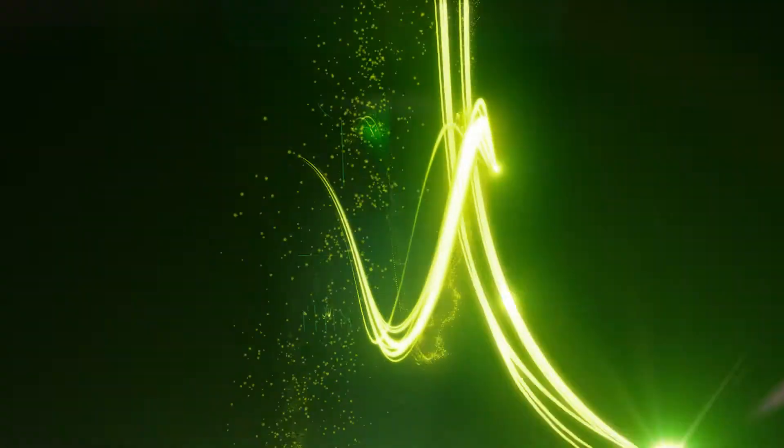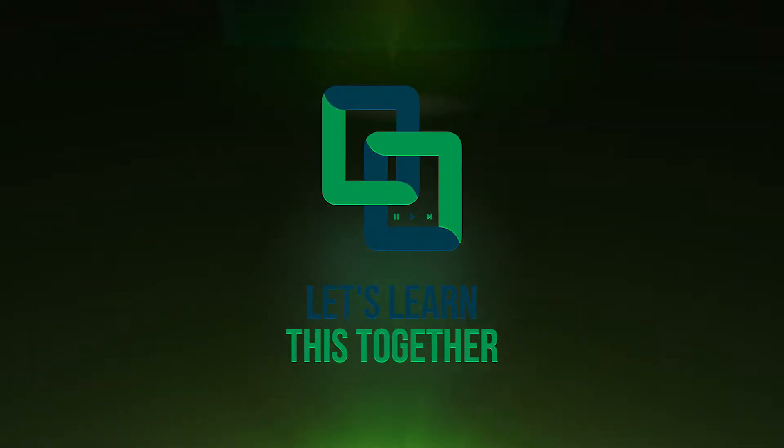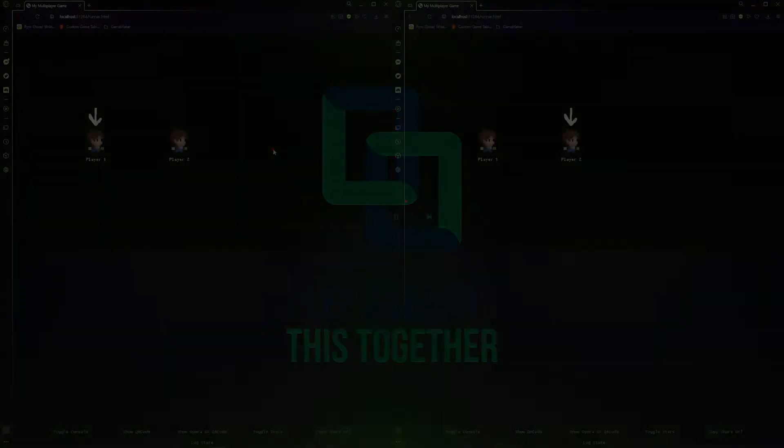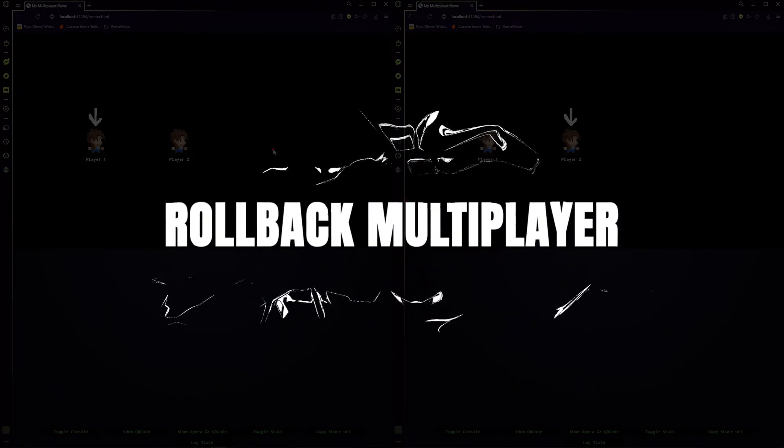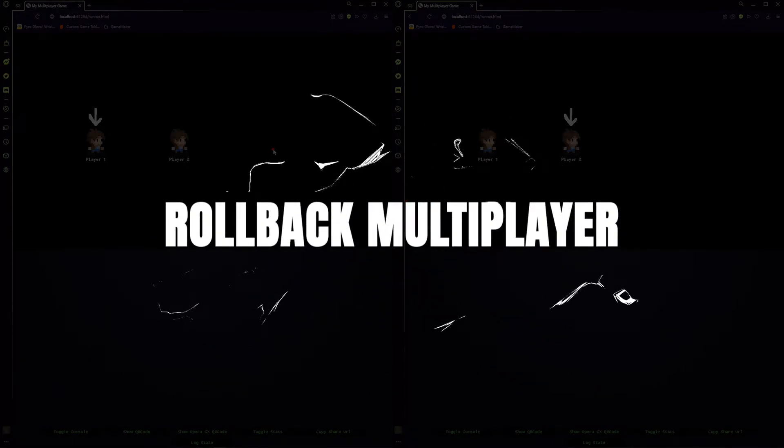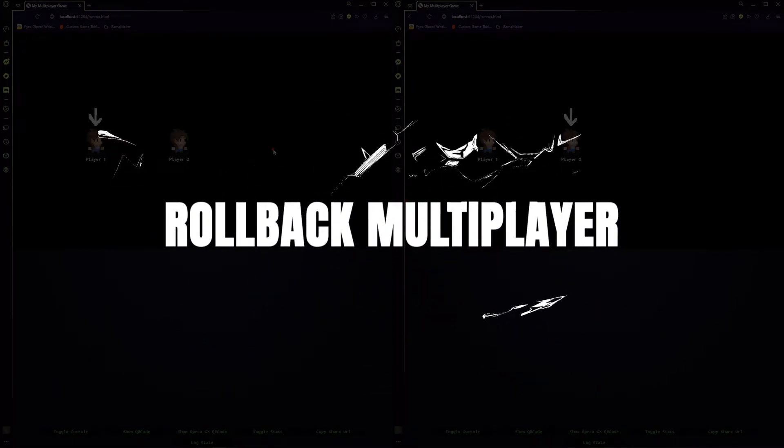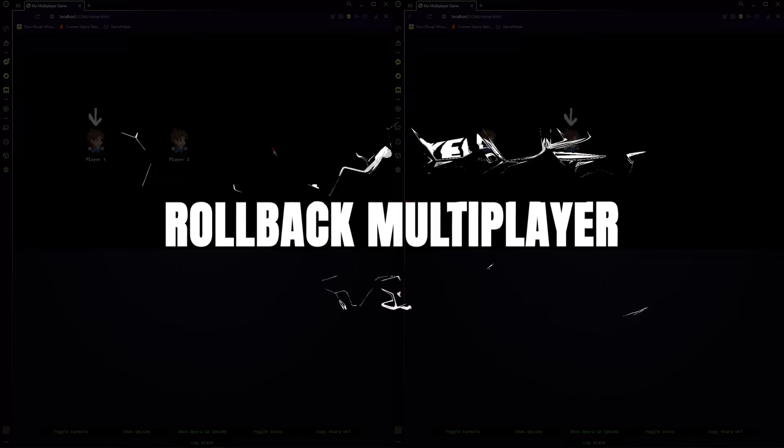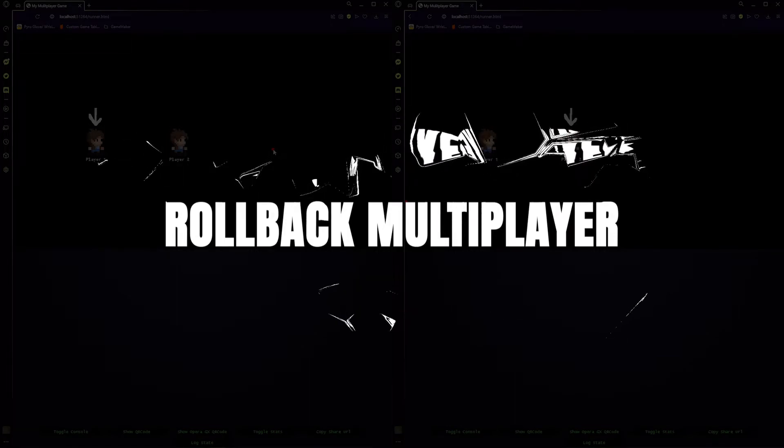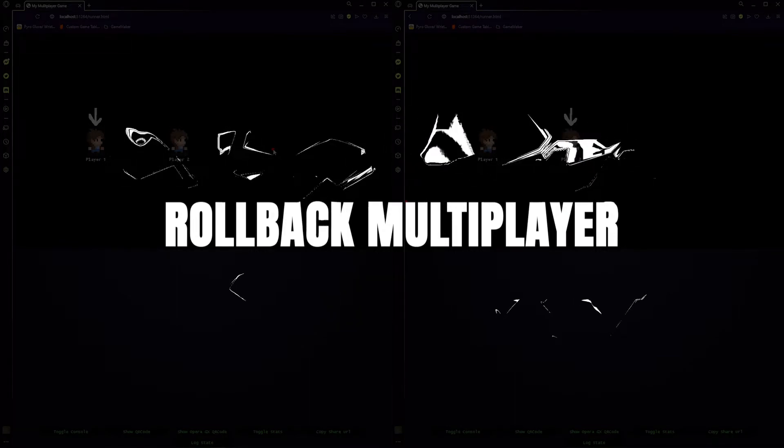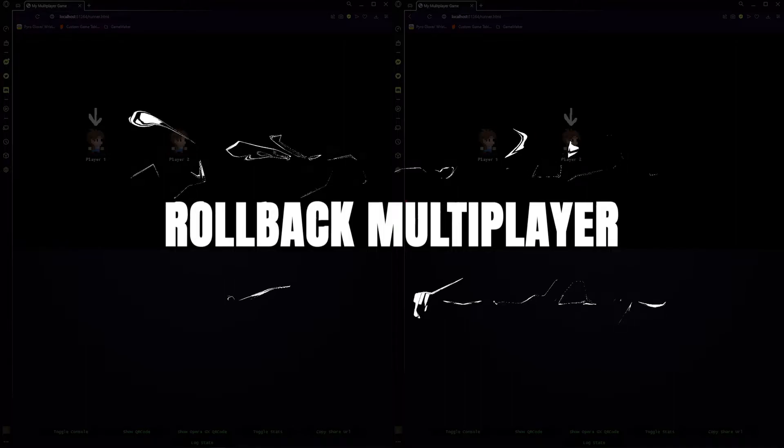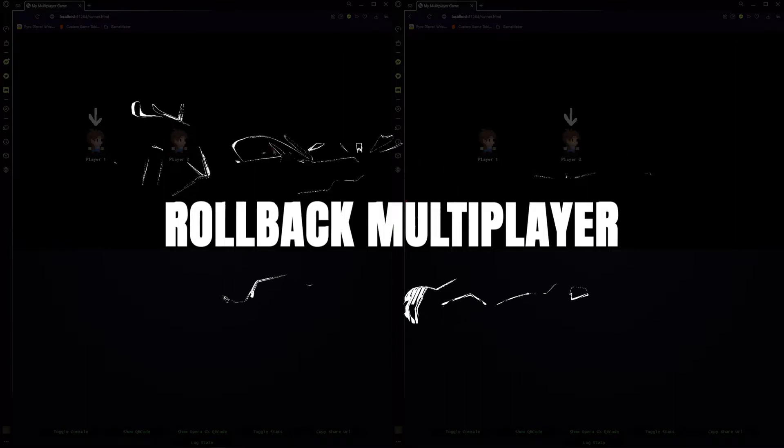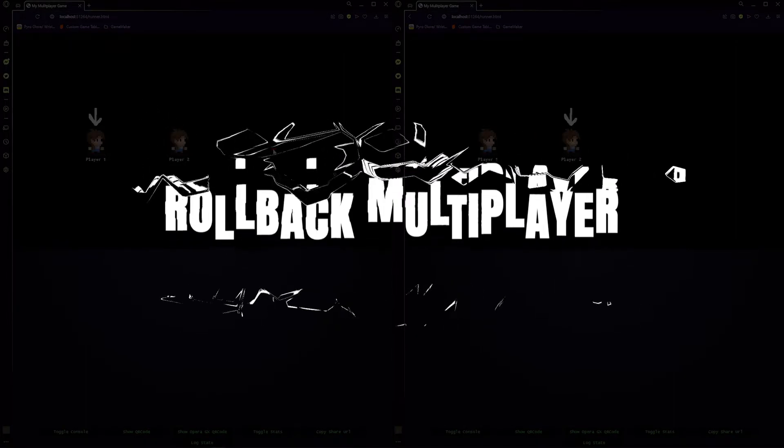Greetings and welcome. My name is Aaron Craig and today we're taking a look at Rollback, a brand new multiplayer system for GameMaker from Opera that is going to allow you to do seamless multiplayer games with their hardware in just a few clicks and a few lines of code.